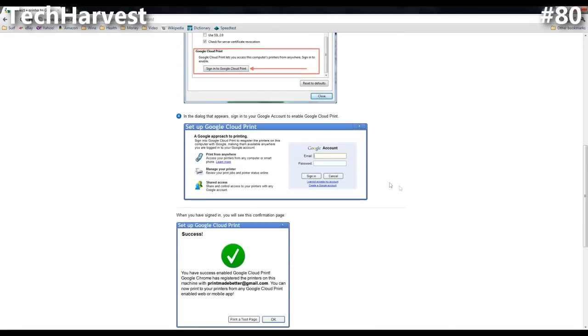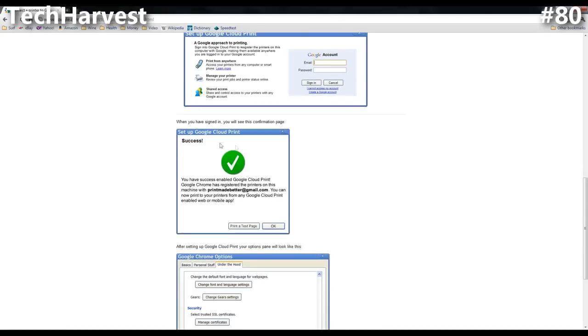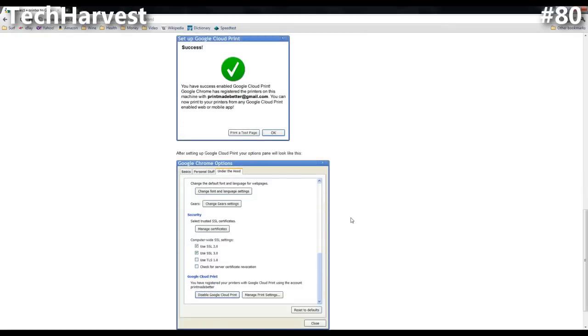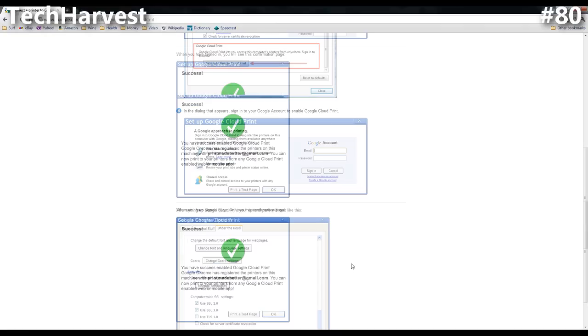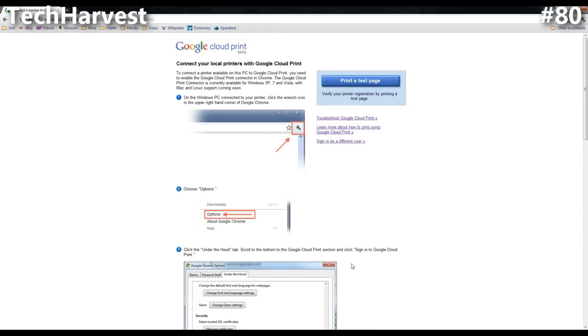Number four: in the dialog that appears, sign into your Google account to enable Google Cloud Print. You do have to sign in a second time in order to do this. This is basically syncing up your computer, your browser, to Google Cloud Print. When you have signed in, you will see this confirmation page, which is a little check mark: Success. And that pretty much does it. You should see this here where it allows you to disable it or manage your print settings once everything is synced up and ready to go. So that is how you set up Google Cloud Print on your Chrome browser.